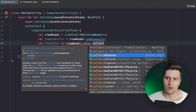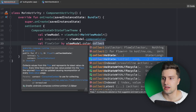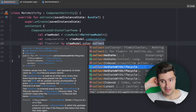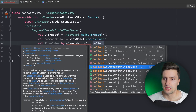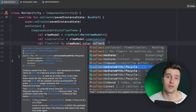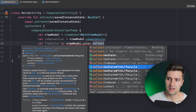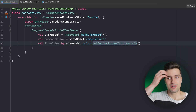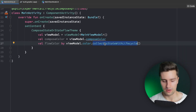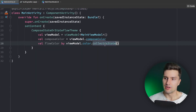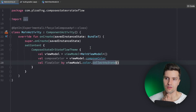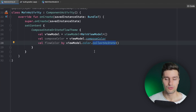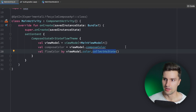The difference is that collectAsStateWithLifecycle properly considers all lifecycle changes — it uses something like repeatOnLifecycle to safely collect flows. However it's still experimental and we need to opt into the experimental lifecycle compose API, which I'm not a big fan of. So collectAsState should also be fine; I'm not sure you can really lose emissions with StateFlows specifically. I personally use collectAsState even though Google recommends the other.